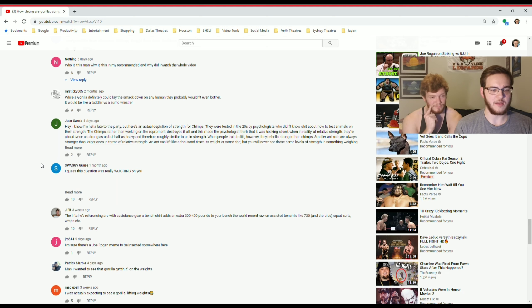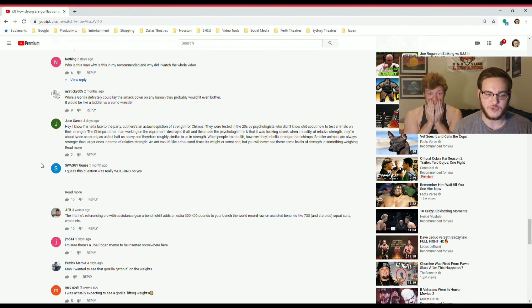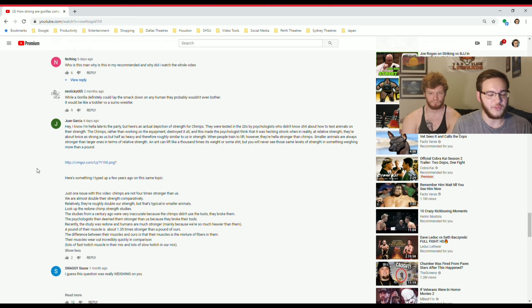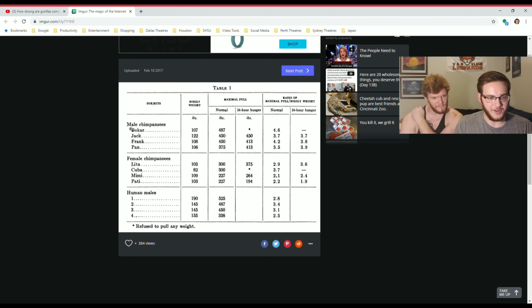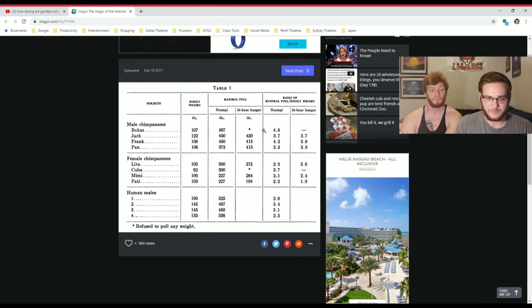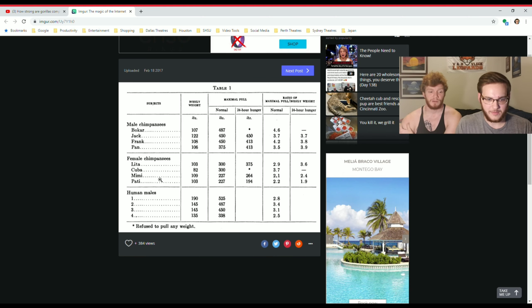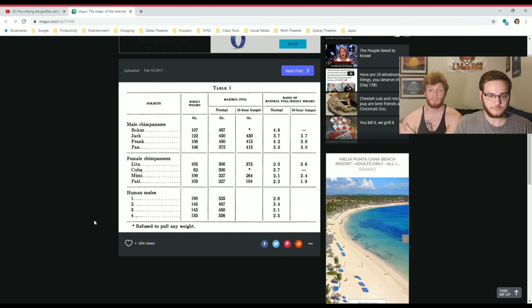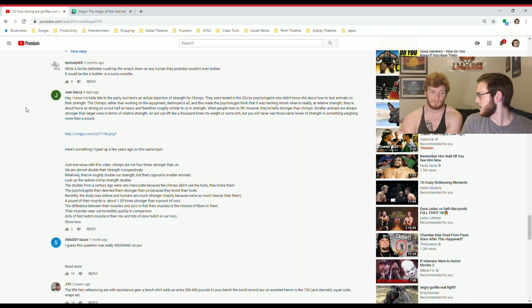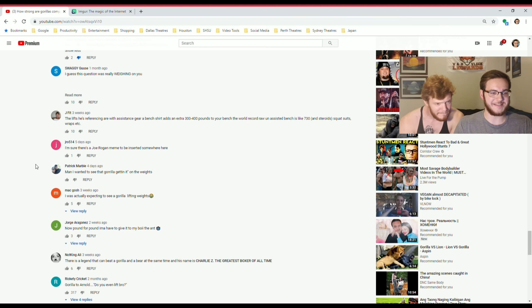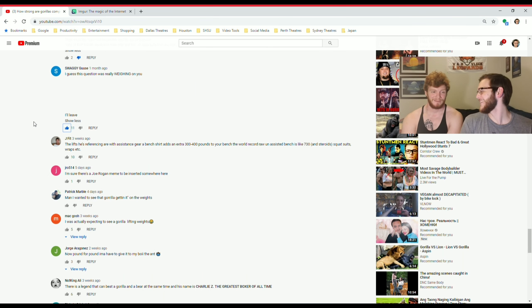Hey, I know I'm hella late to the party, but here's an actual depiction of strength for chimps. They were tested in the 20s by psychologists who didn't know shit about how to test on animals or on their strength, but you will never see those same levels of strength in something. But again this isn't actually the topic we're going, silverback gorillas right. So this person once again just missed the topic and wrote an essay on the wrong topic. Yeah, I'm gonna give that a downvote for inaccuracy.